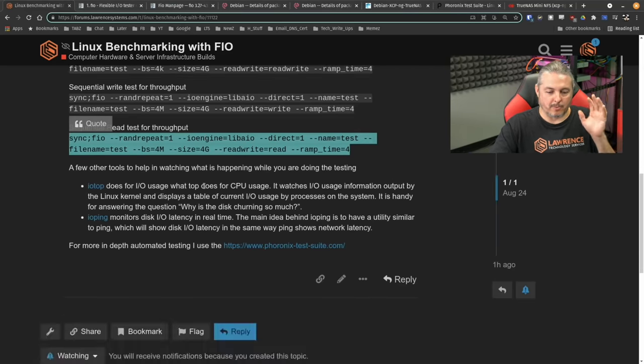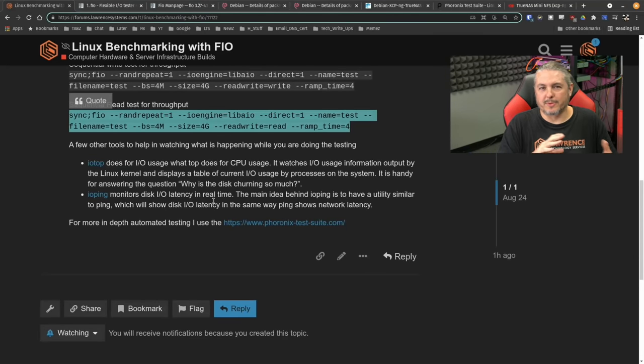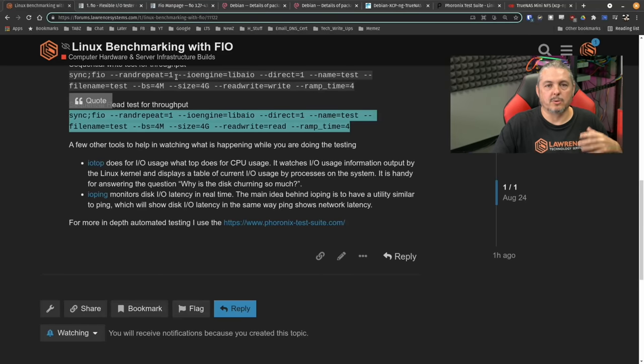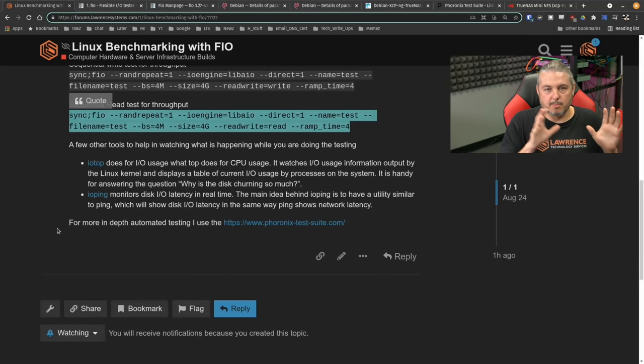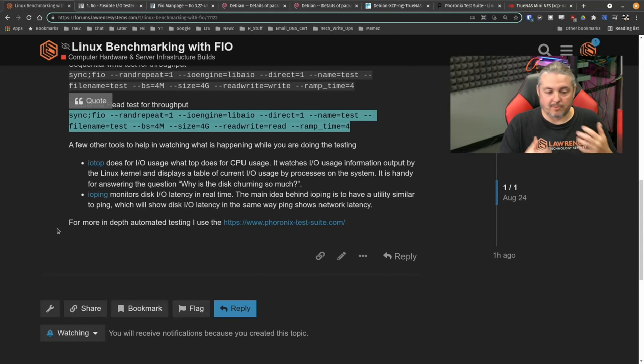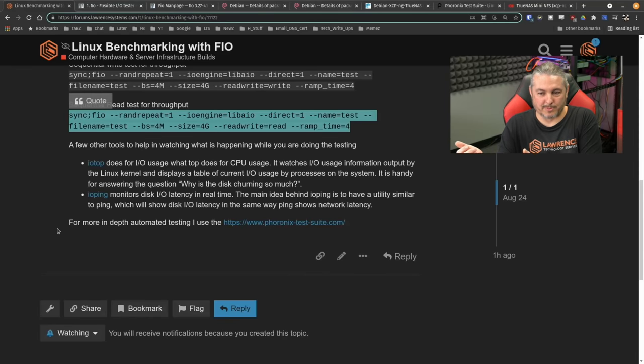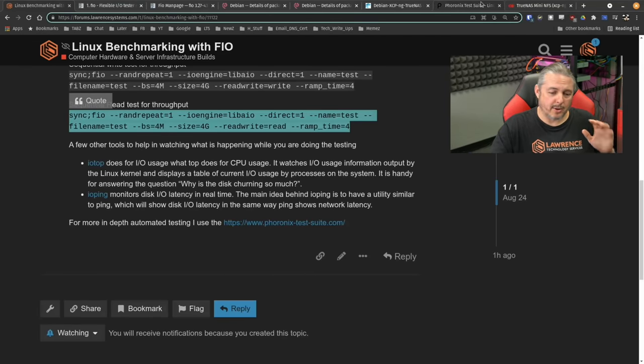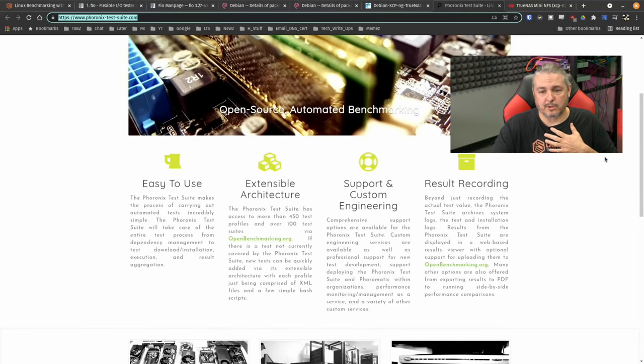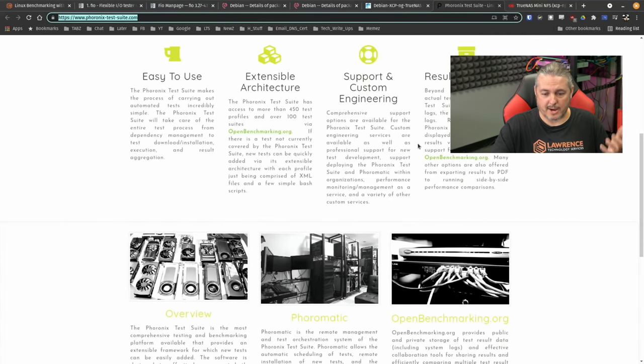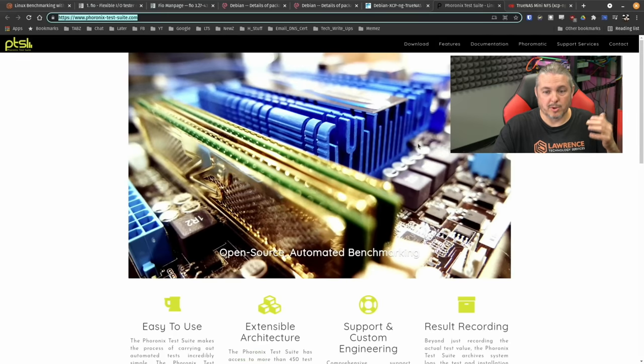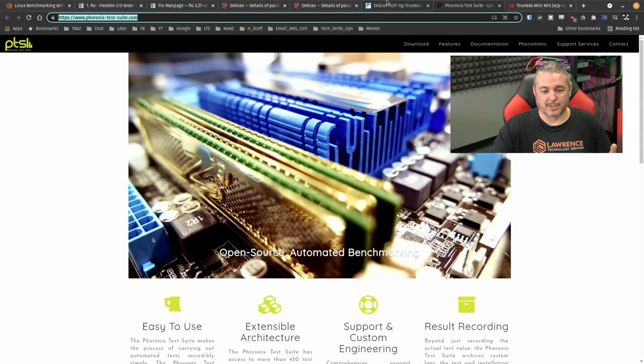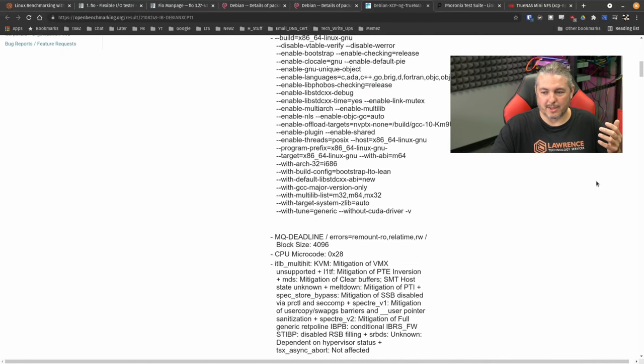Now, what about automating all of this? A couple different options you have there. You can actually do a lot of scripting and dive into ways you can automate things around FIO, which is pretty cool. But if you want to go full scripted on this and dive even deeper into it, that's where I don't know if I'll do a video on this. But what I do when I do my testing is the Phoronix test suite where you can build a series of automations. And by the way, the Phoronix test suite also has FIO in there.